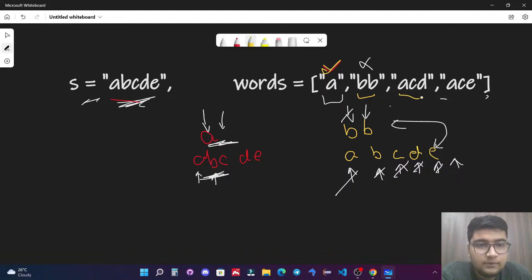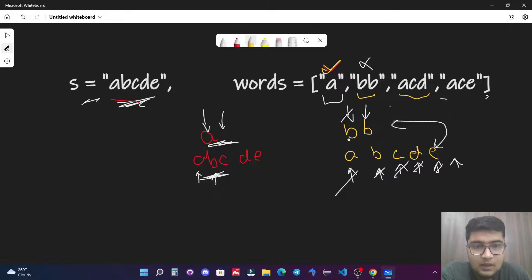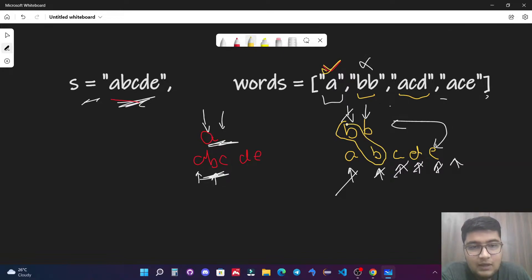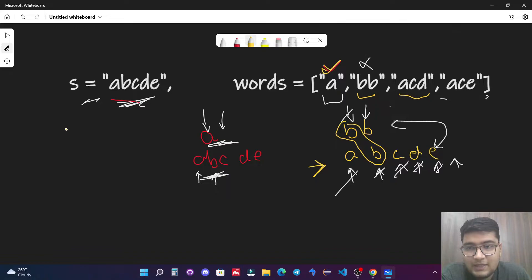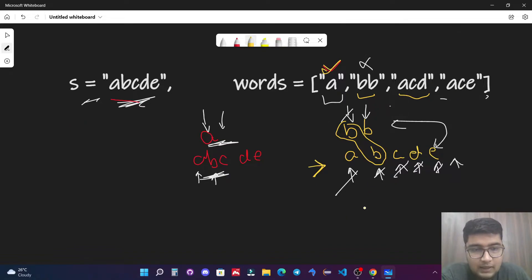The rule is: whenever the characters are equal we increment both pointers; otherwise we only increment the pointer on the string S.